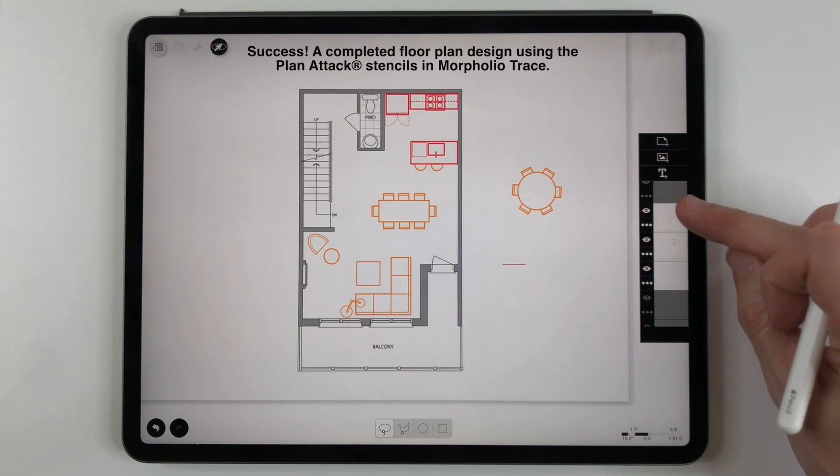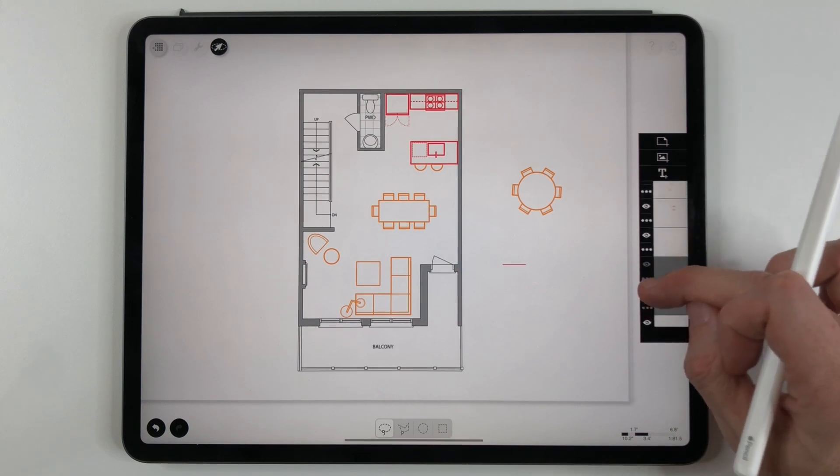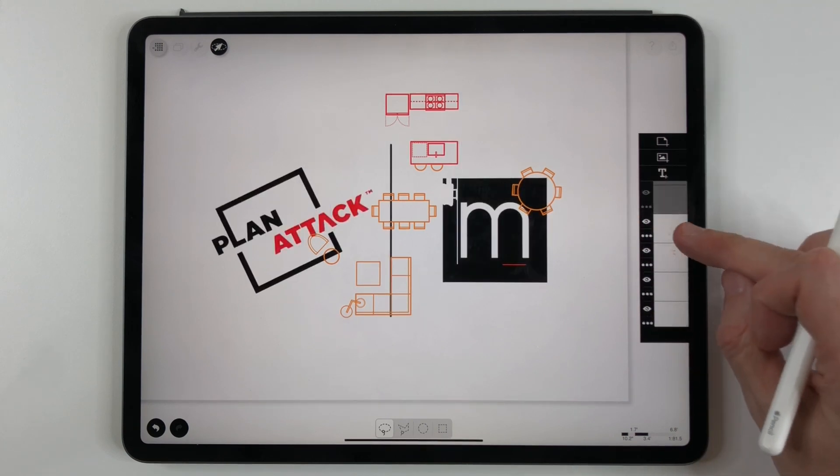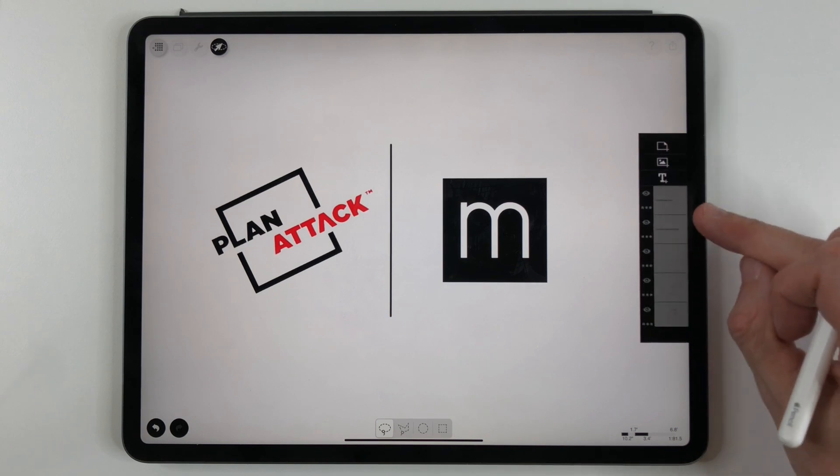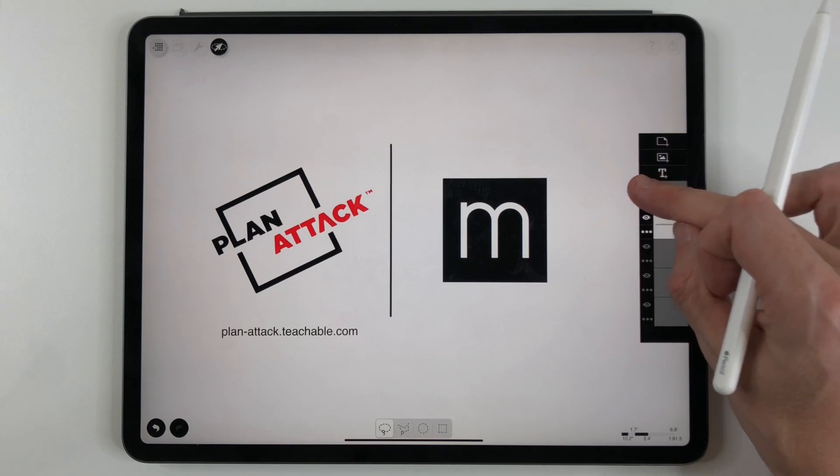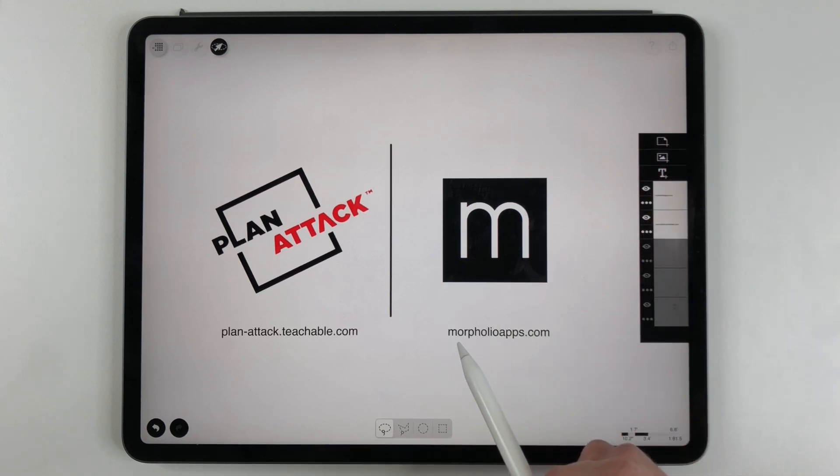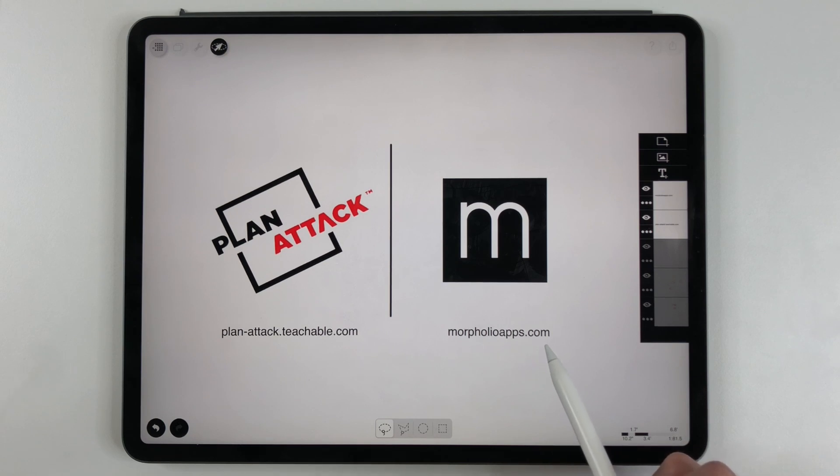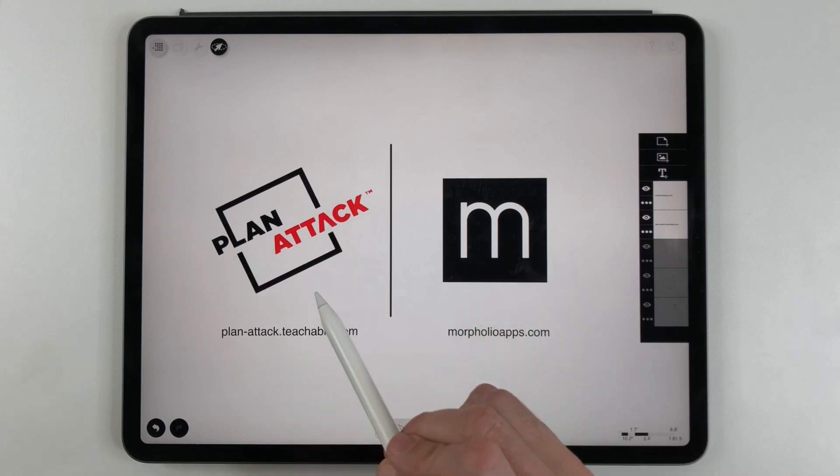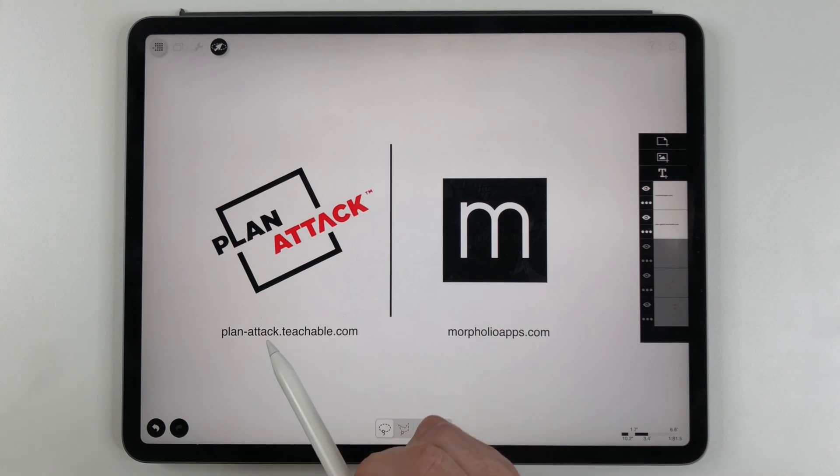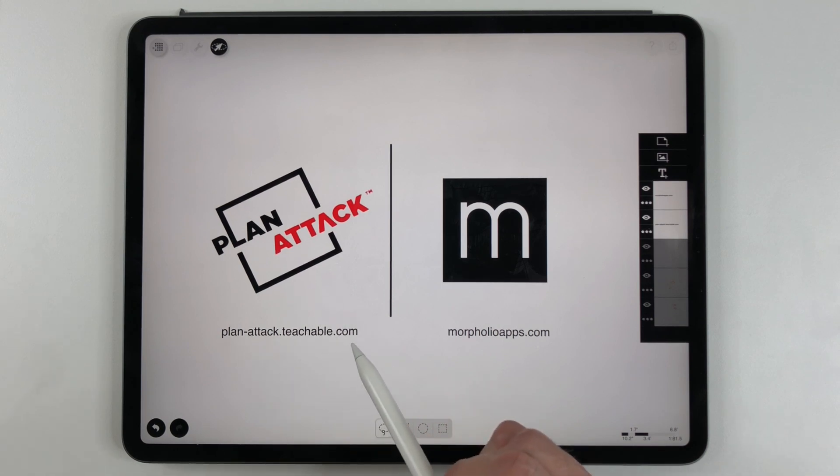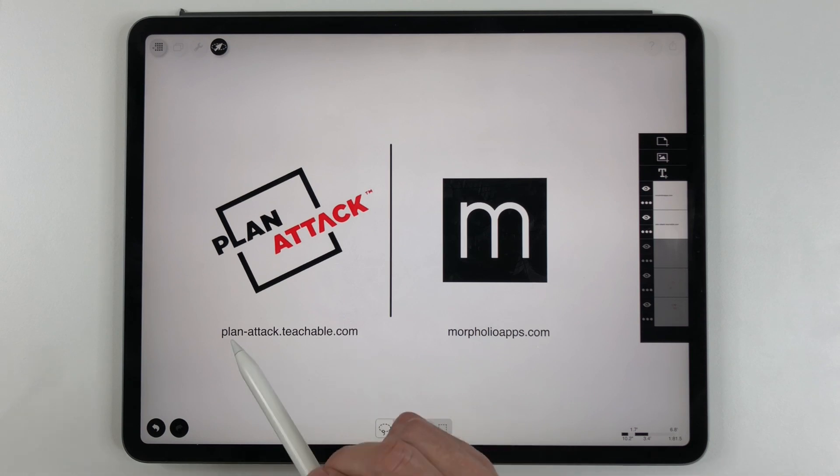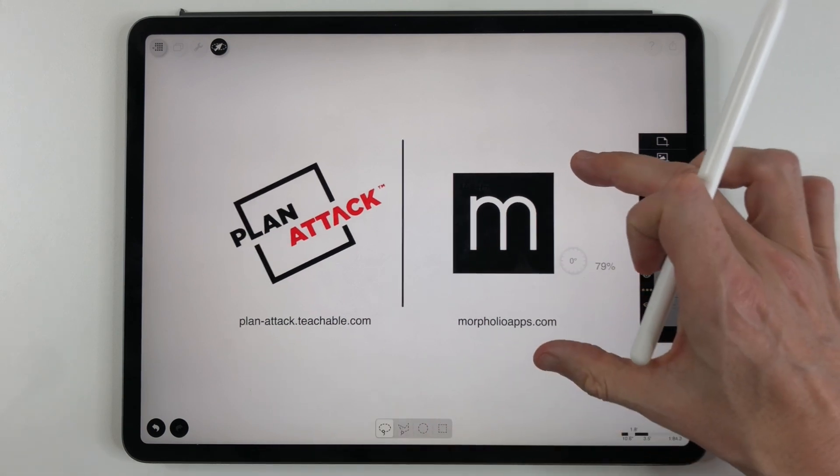And I just want to show you guys a couple things here because you can download the Morfolio Trace app at morfolioapps.com. You can even try it for free for a little bit. For Plan Attack if you want to learn more about Plan Attack and try my online courses or order any of the workbooks you can go to plan-attack.teachable.com.